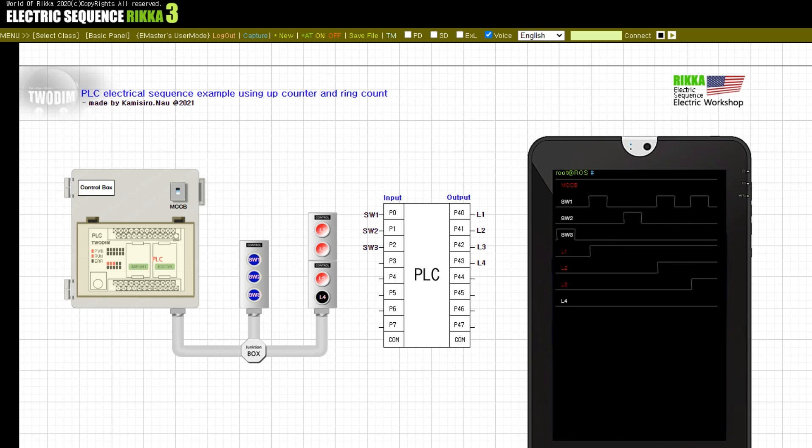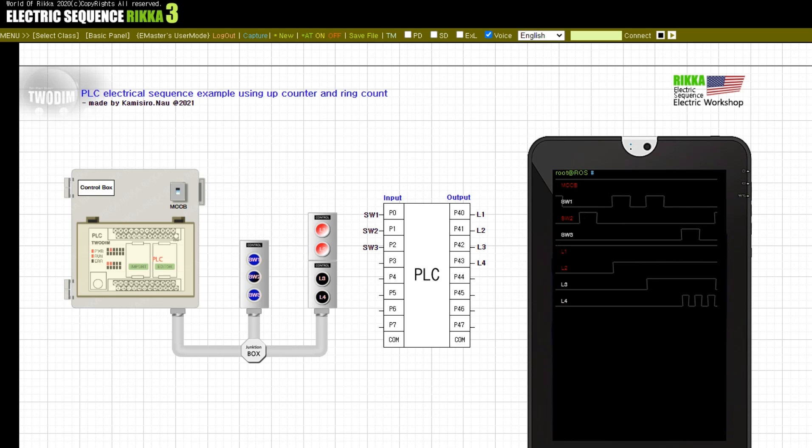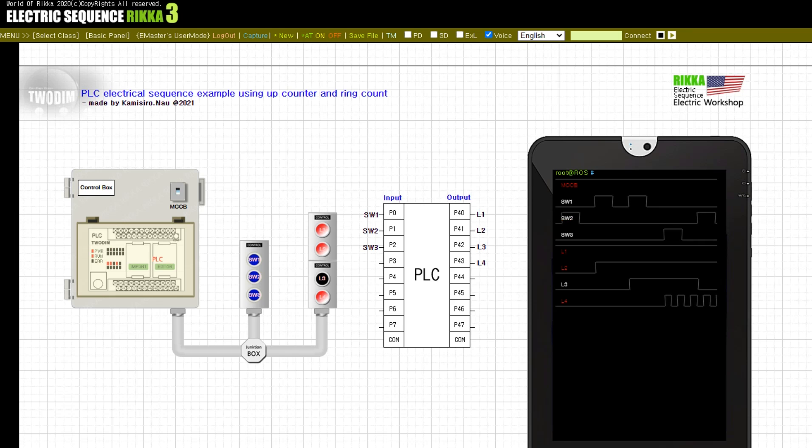Press the button SW3. Press the button SW2. Release the button SW2. Press the button SW2.